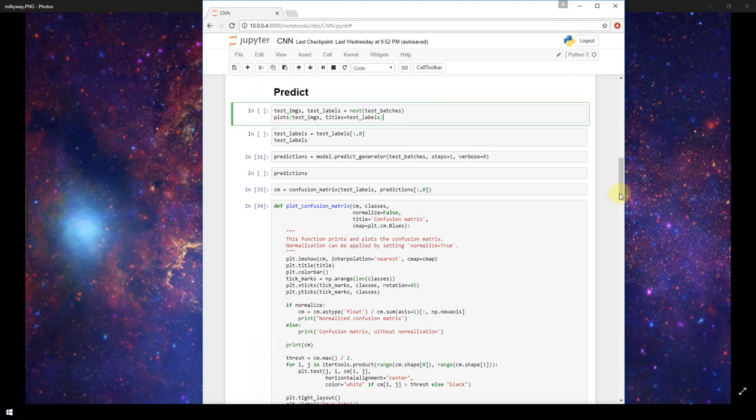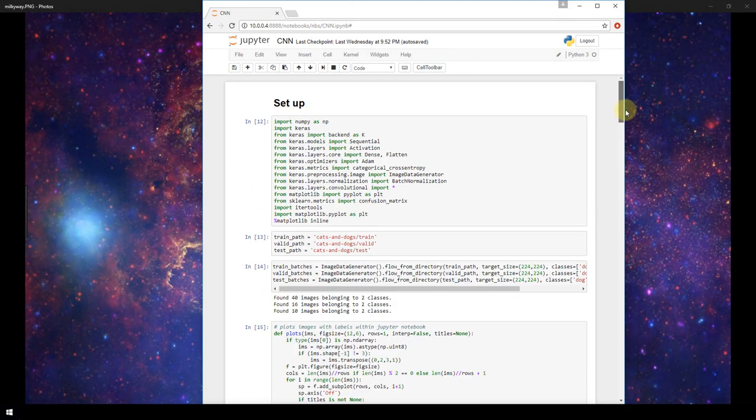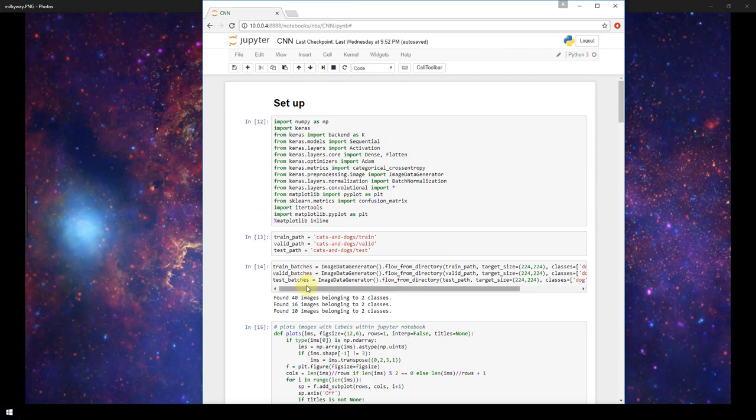Just quickly to refresh your memory, we defined test batches up top where we defined all of our batches. We used an image data generator to define our test batches and this is grabbing batches of images from our test path.